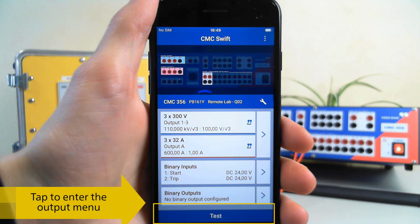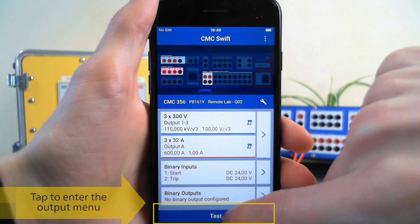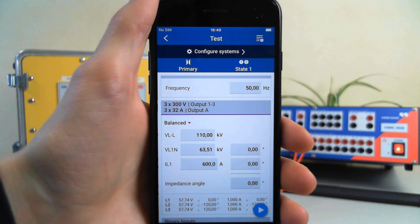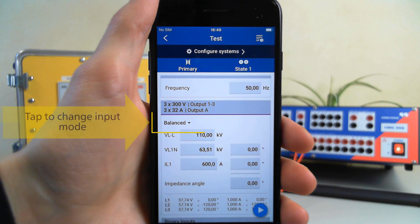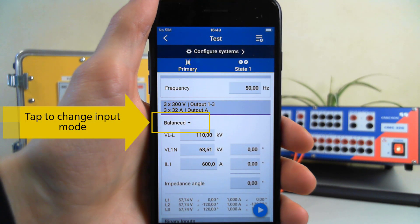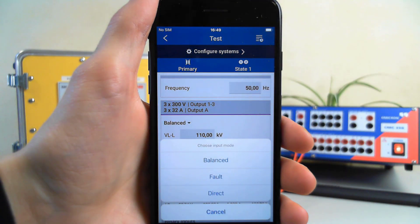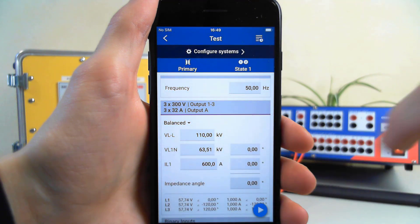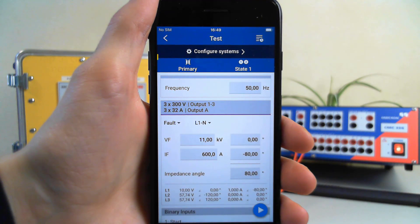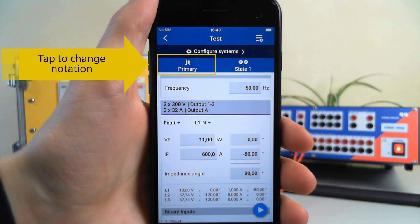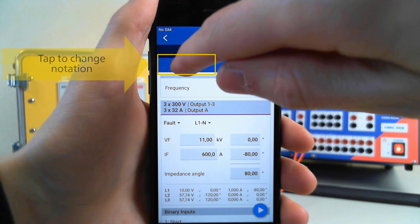To enter the output menu, tap on the test button. To change the mode, use this drop-down. You can change your notation using the menu at the top.